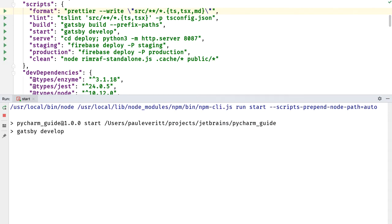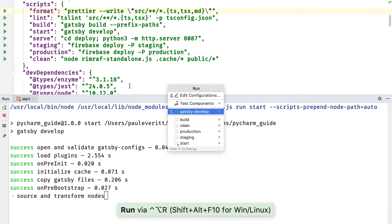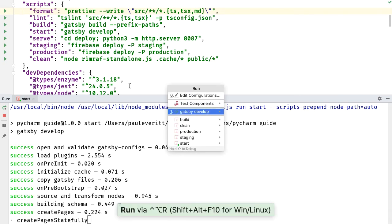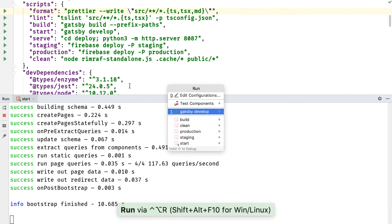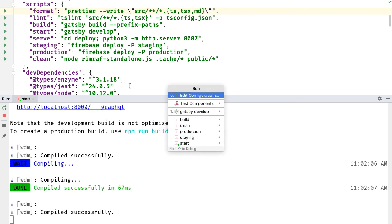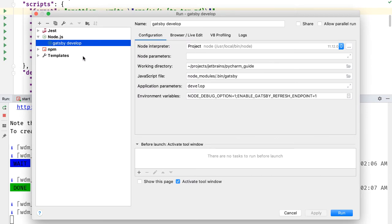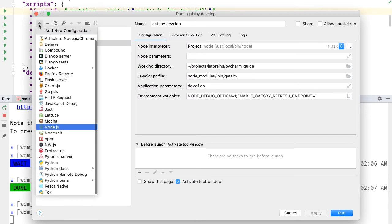And then the npm scripts run in a special tool window. What's really happening behind the scenes is it's creating a run configuration of type npm, kind of the same as if I went to edit configurations and clicked on plus and said npm.